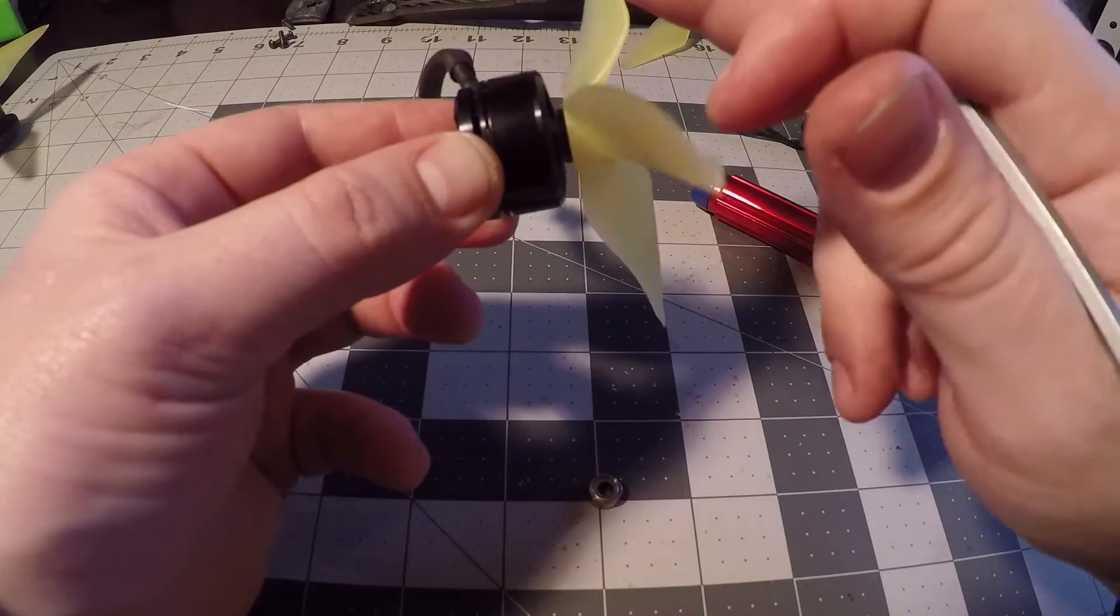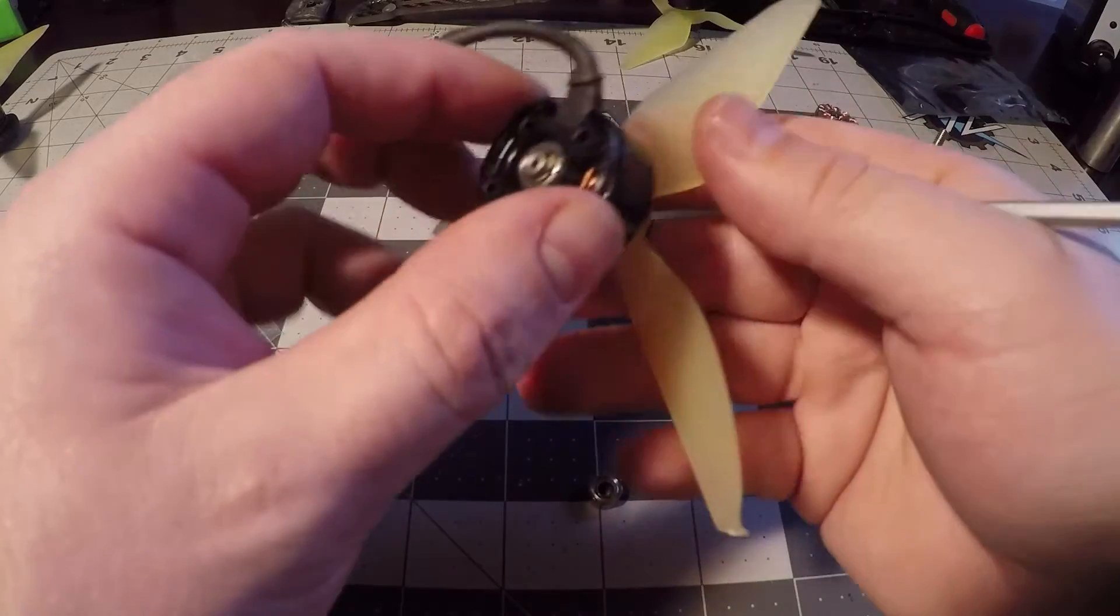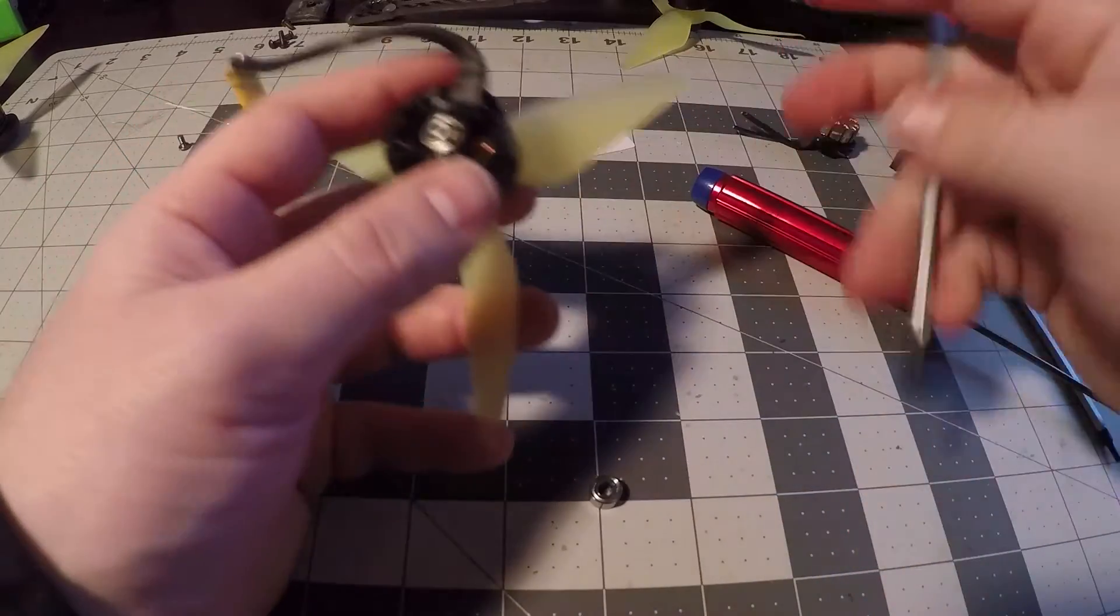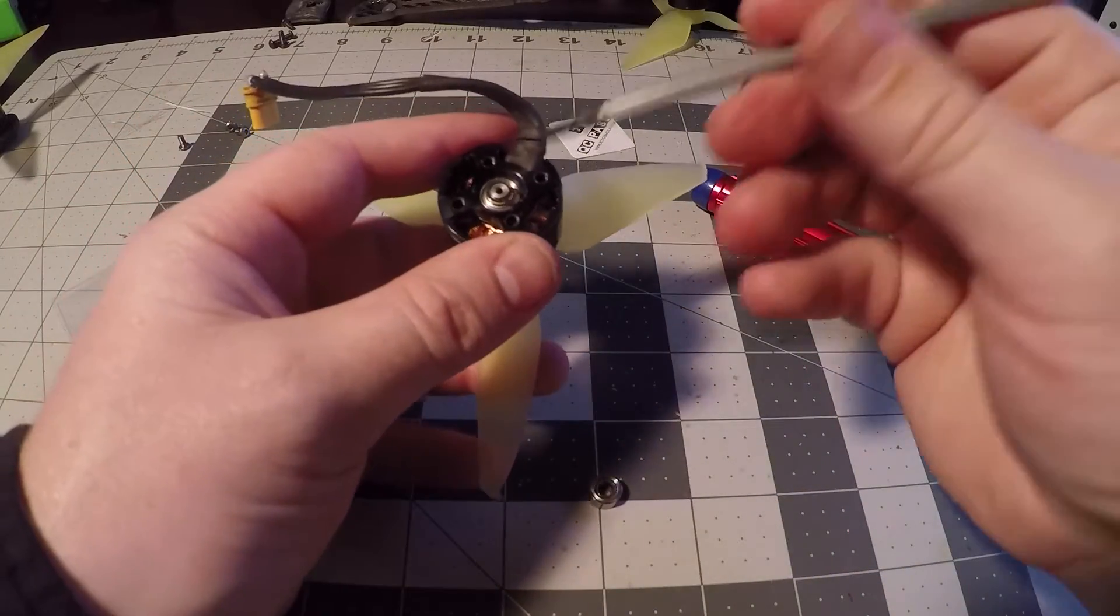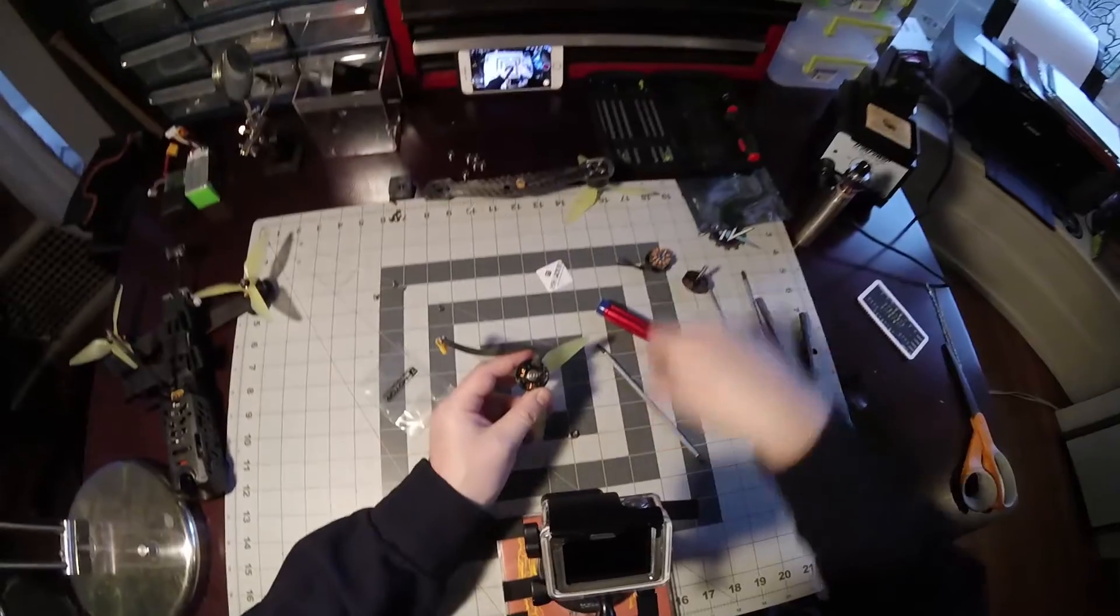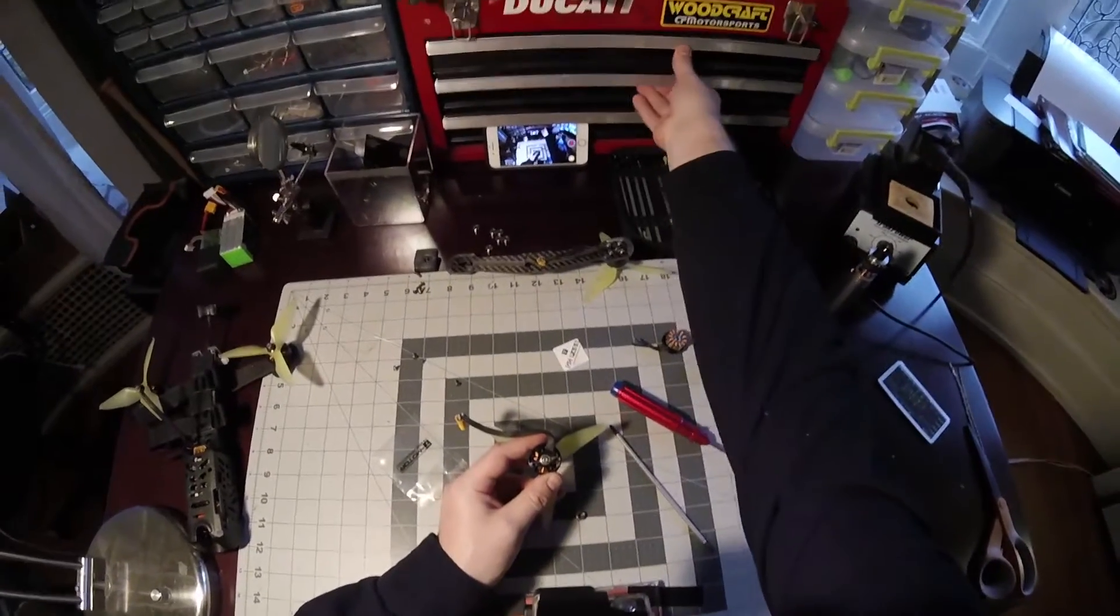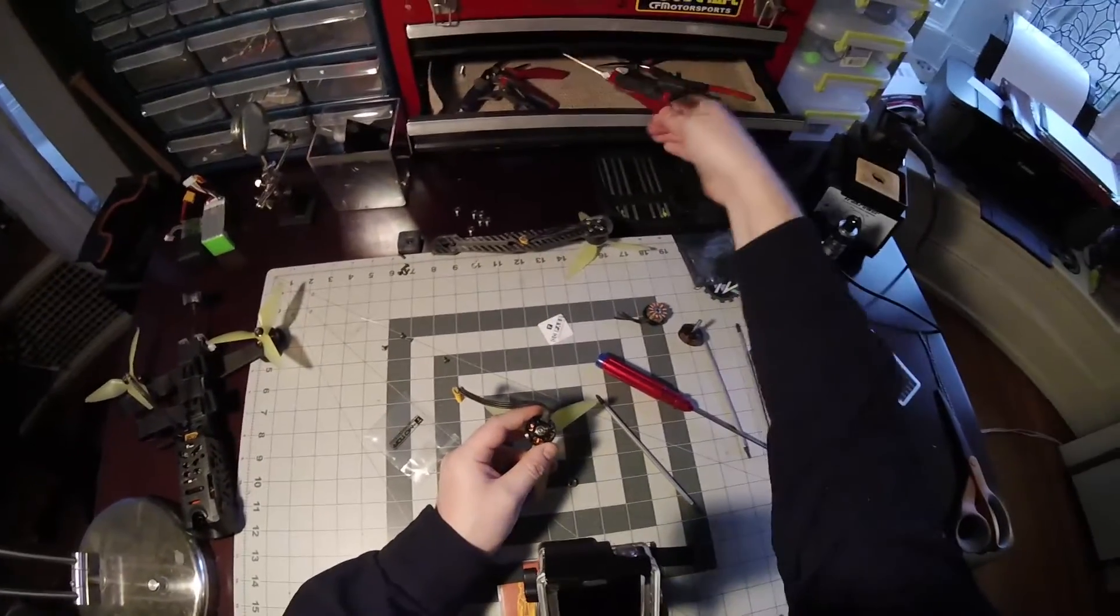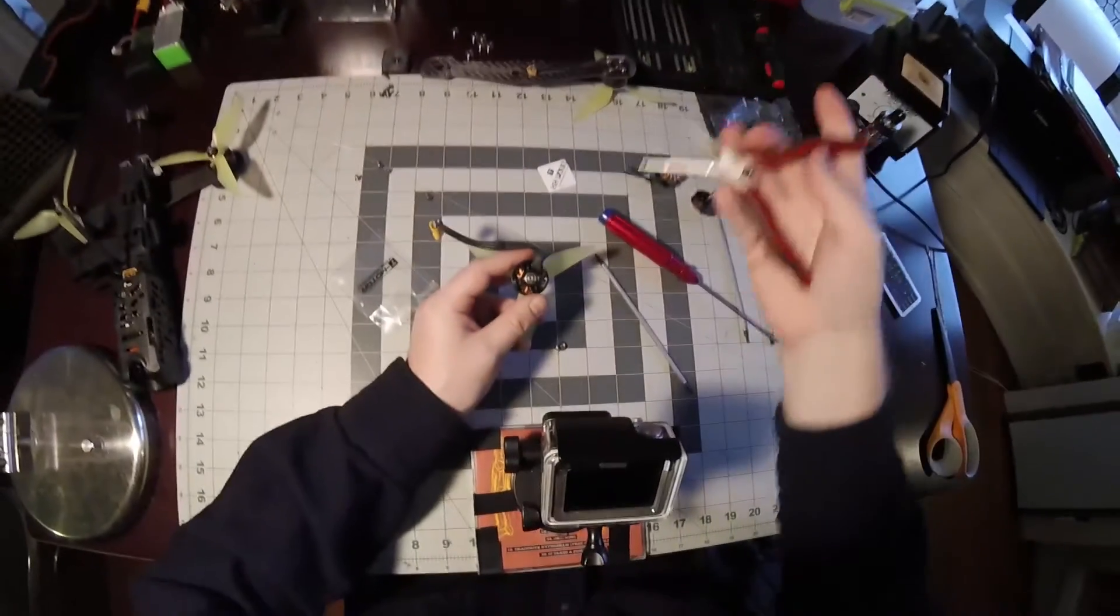After you get the C-clip seated in the retaining slot on the shaft it's pretty much done. It doesn't hurt to make sure it's in there very good. You don't want to lose the top of your motor bell when you're out flying.